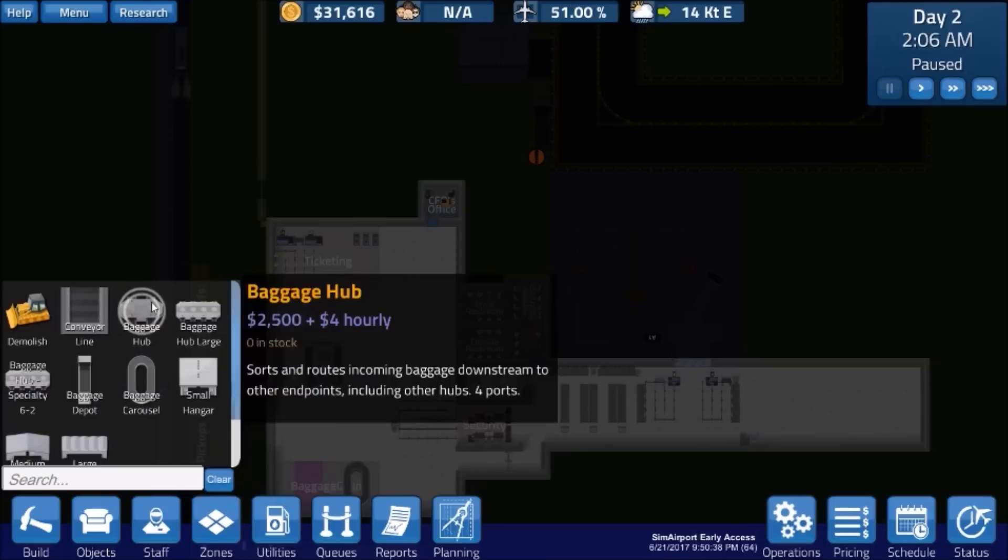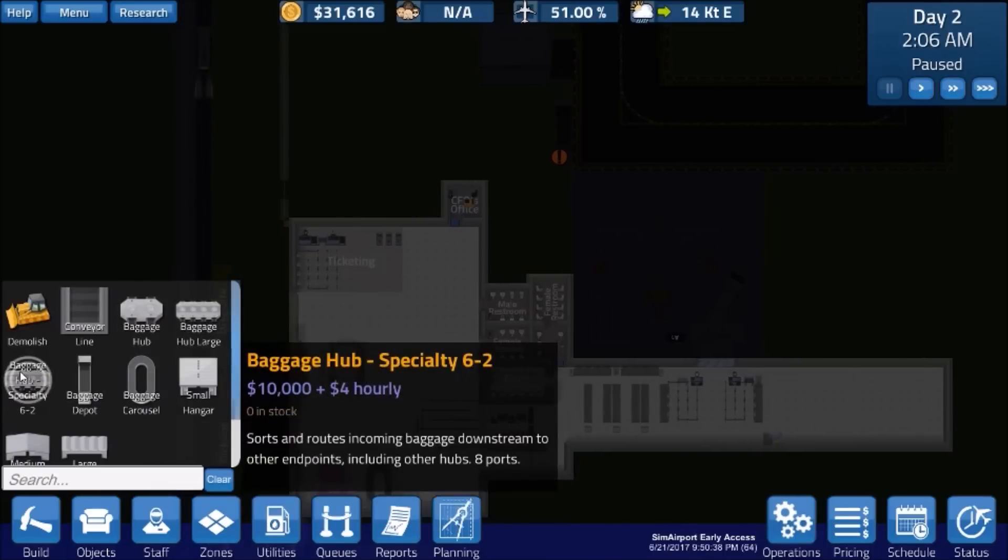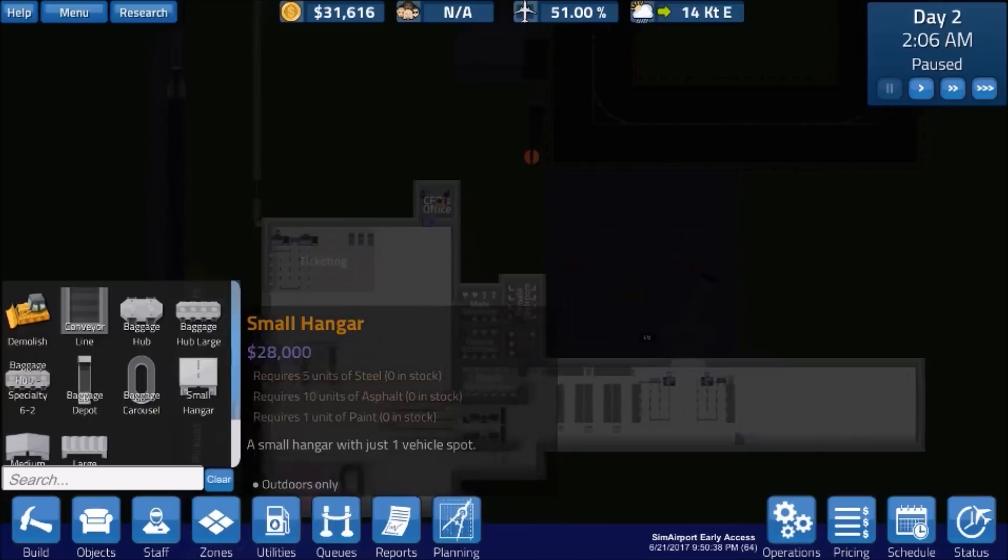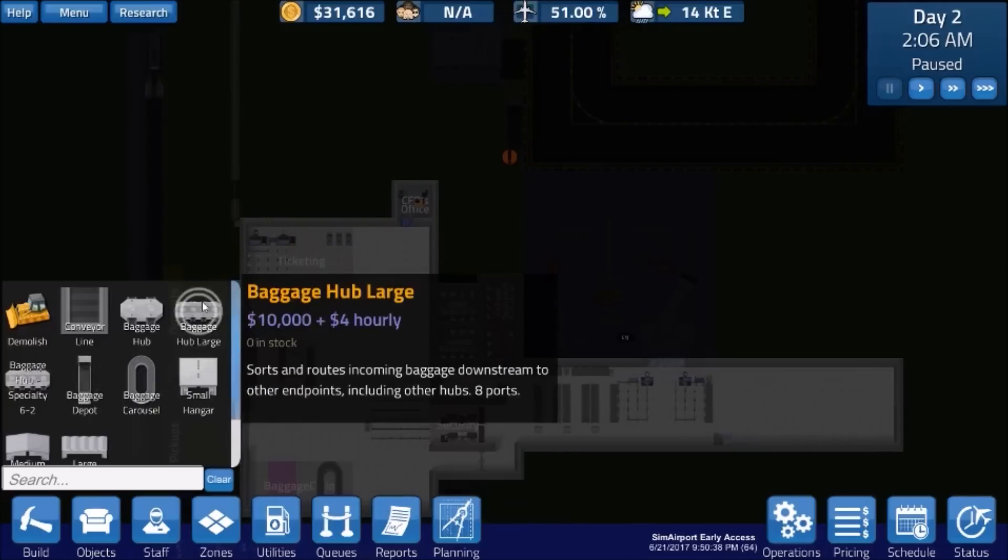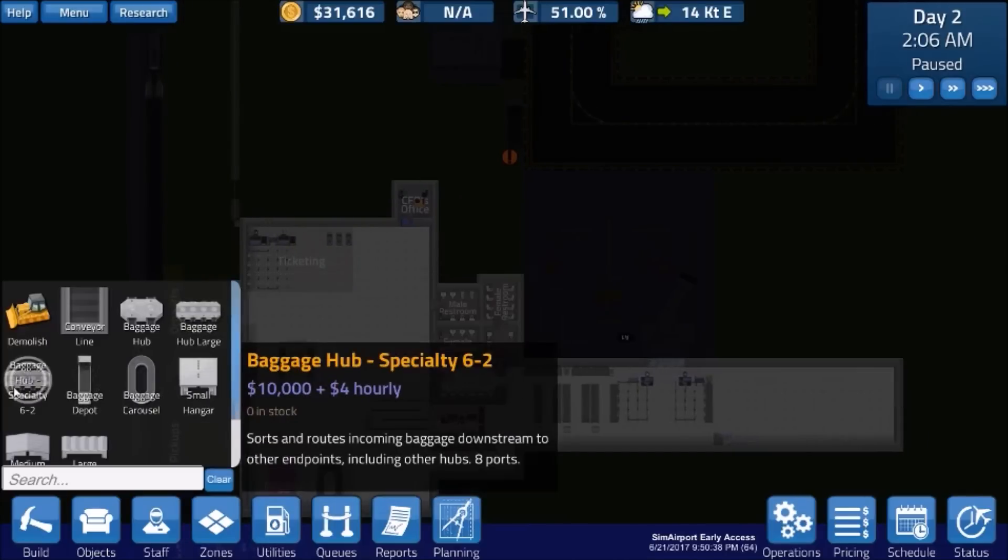Baggage hub, that's 2,500, and then you got this large hub, which is 10,000 plus four hourly. And then there's a specialty hub, which is basically the same as the large hub, except it's got six blue connections and two pink connections.